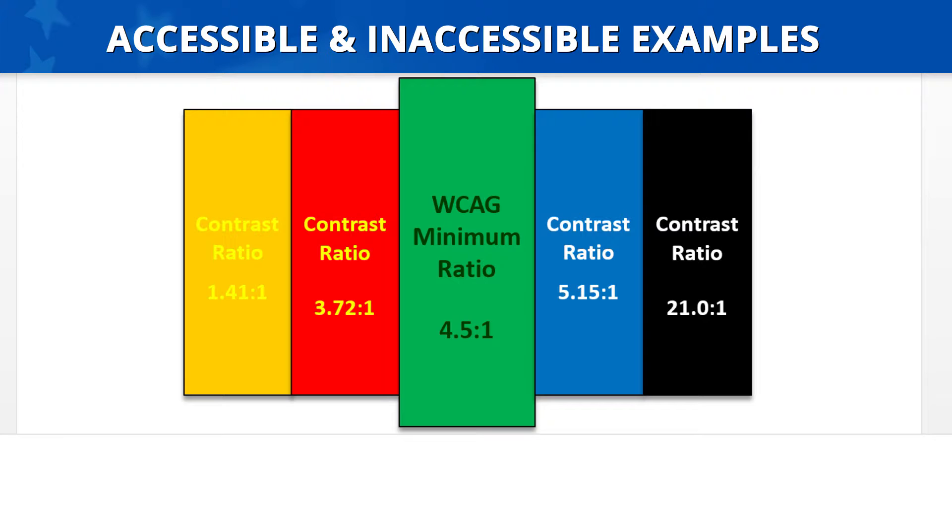The middle text box is considered accessible. The box is colored green and it has dark green text. This example has a contrast ratio of 4.5 to 1 and is the minimum allowable.